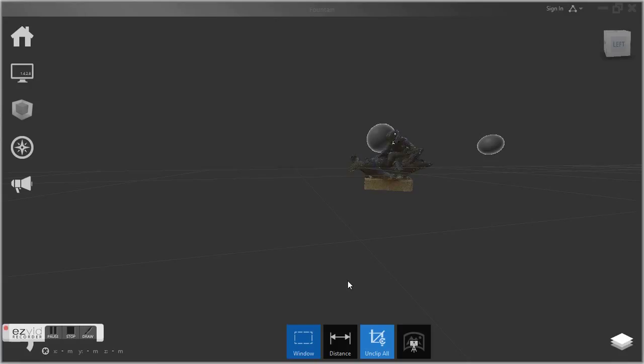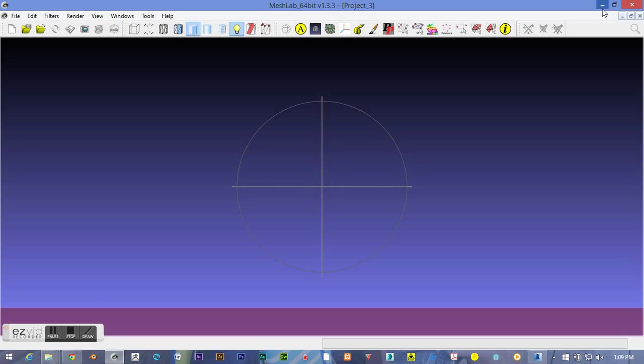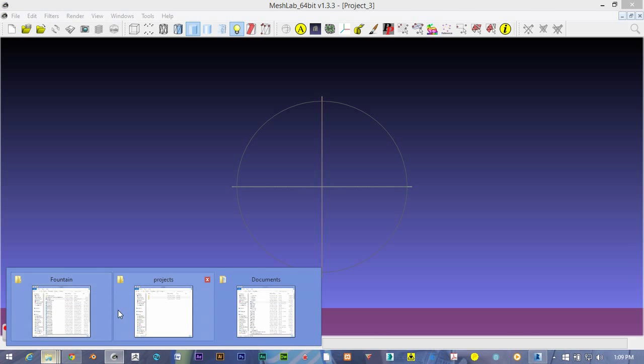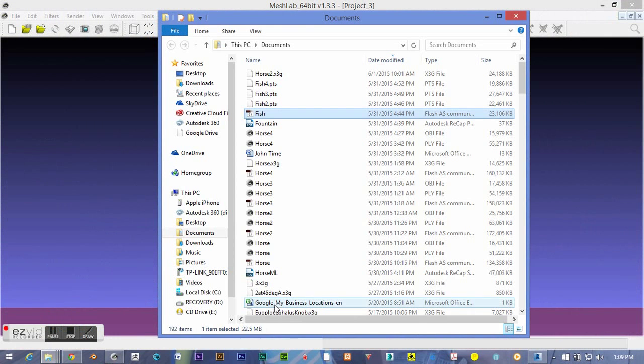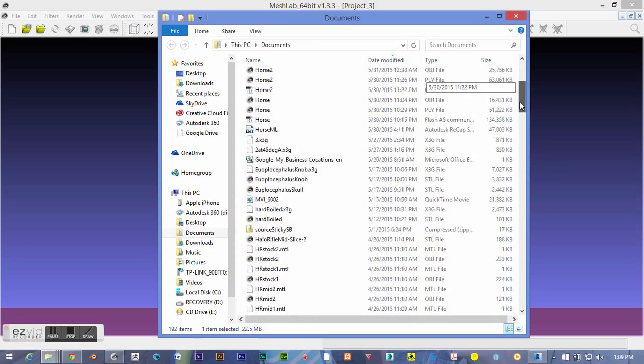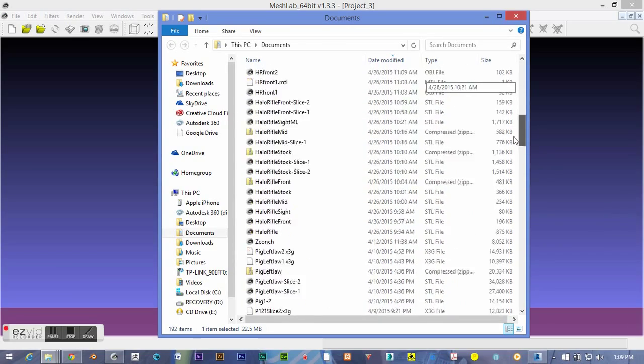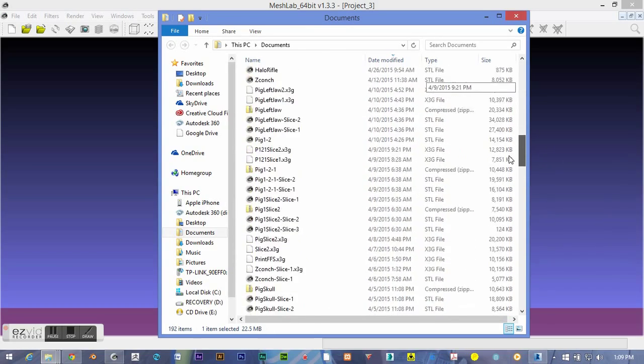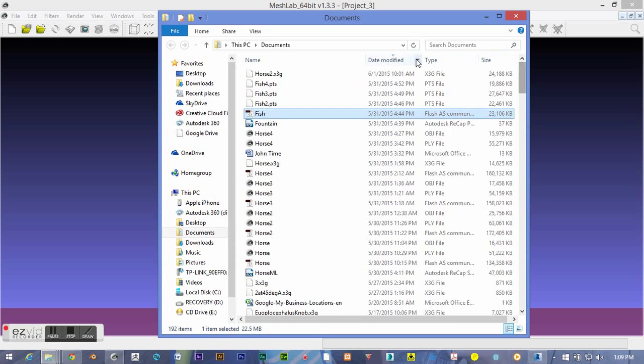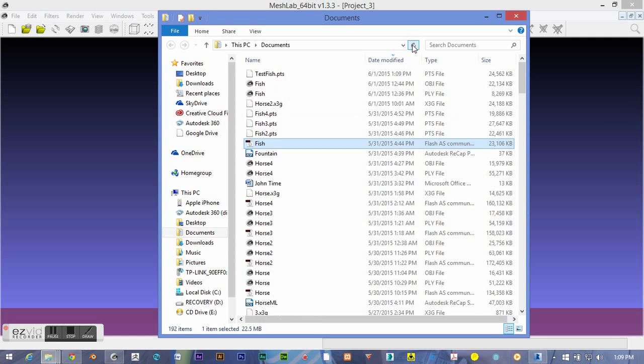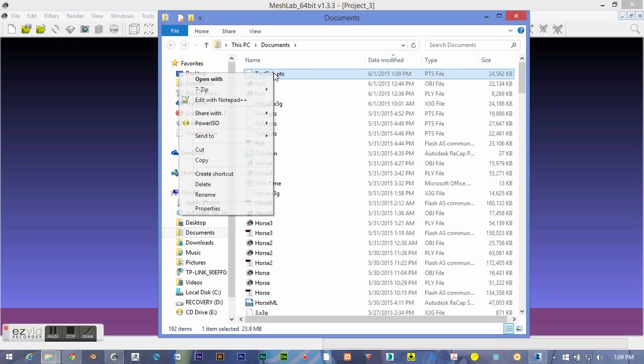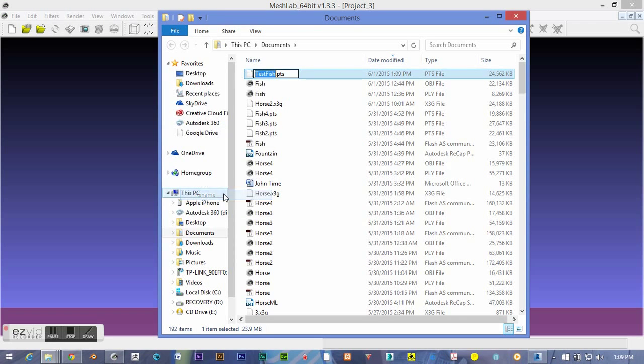Then we're going to use MeshLab to open this point cloud up. But MeshLab is not going to recognize a PTS file, so we're going to have to change the file extension so that the file realizes that it's just a list of ASCII characters. Let's refresh that. It's here at the top of the list.